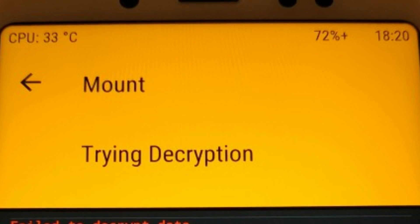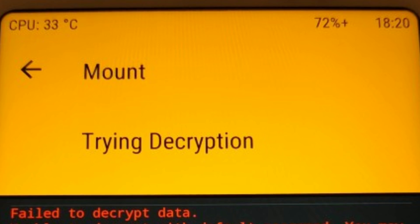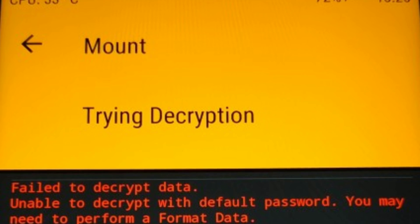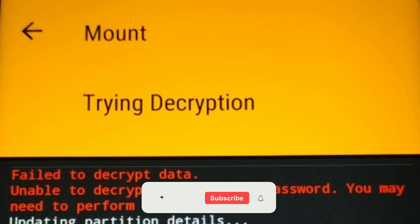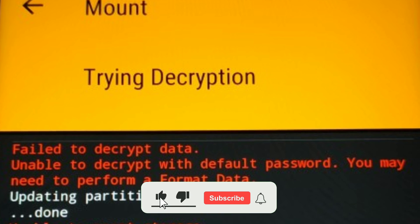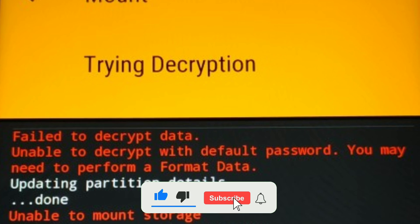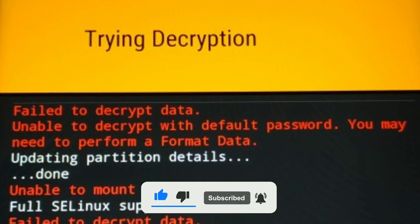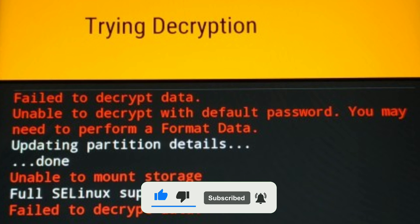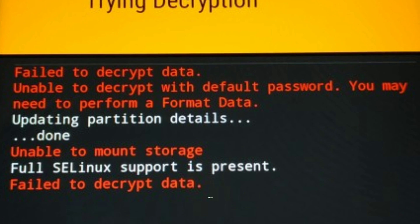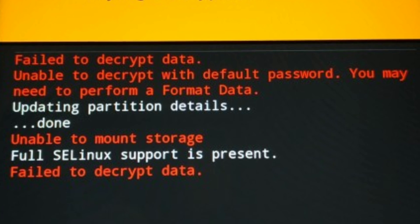Hi guys, welcome to Android Guider. In this video, I am going to show you how to fix the unable to decrypt data with a default password error in TWRP. Before we begin, please make sure you are subscribed to the channel and like this video if you find it helpful. Let's dive in.